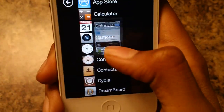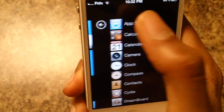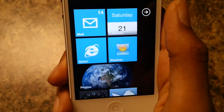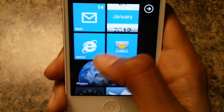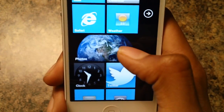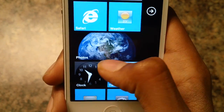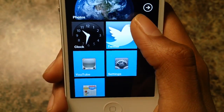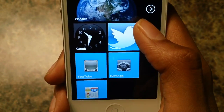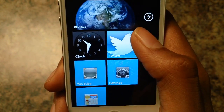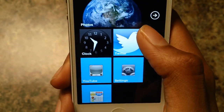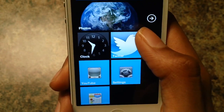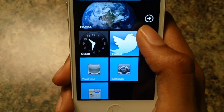So what the theme basically does is it makes your iPhone look like a Windows Phone 7. I hope you guys enjoyed the video — make sure to like, favorite, and subscribe to my channel. And that's it.